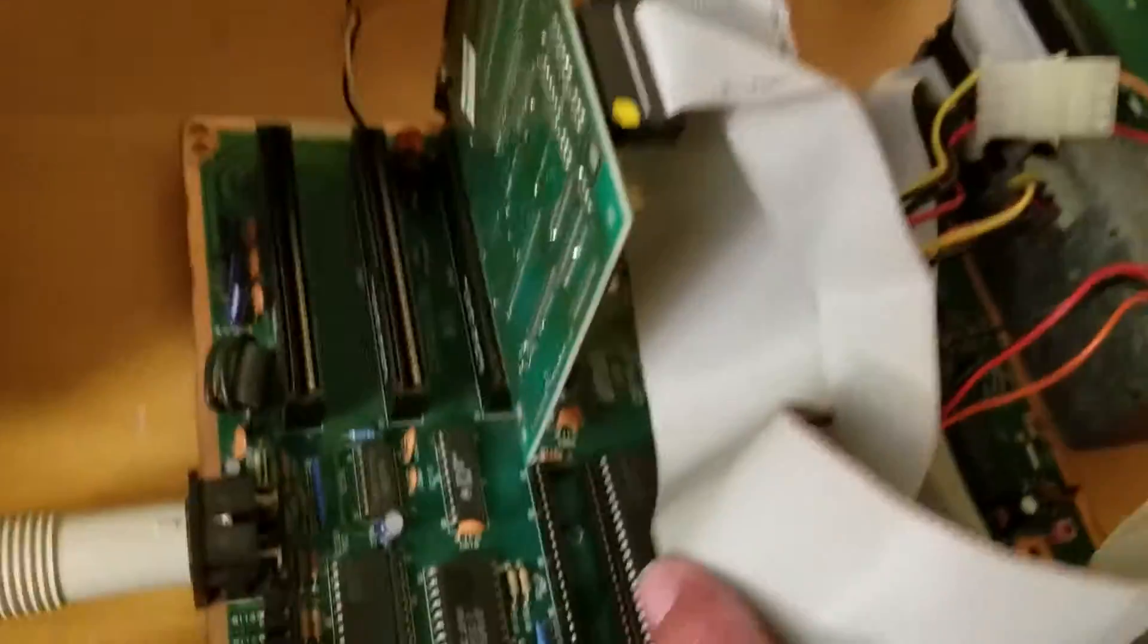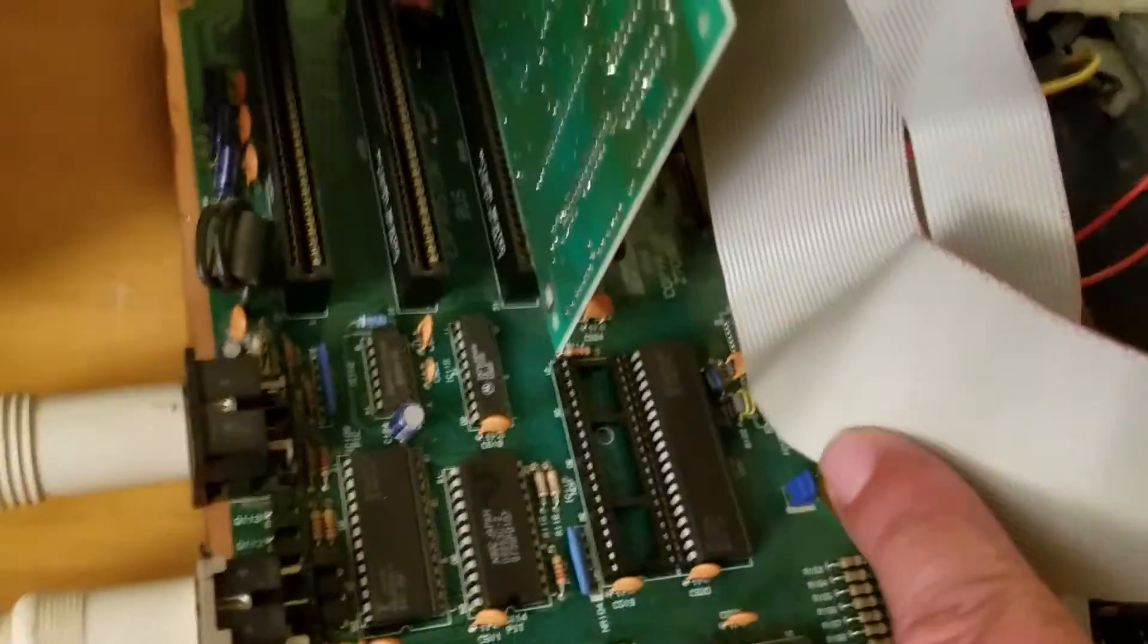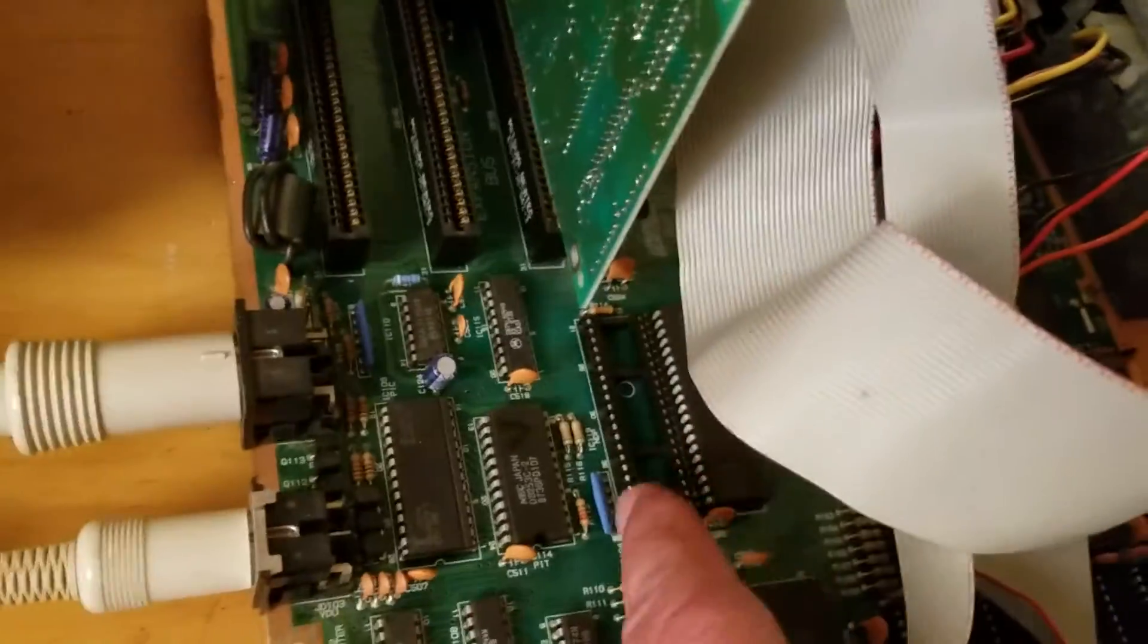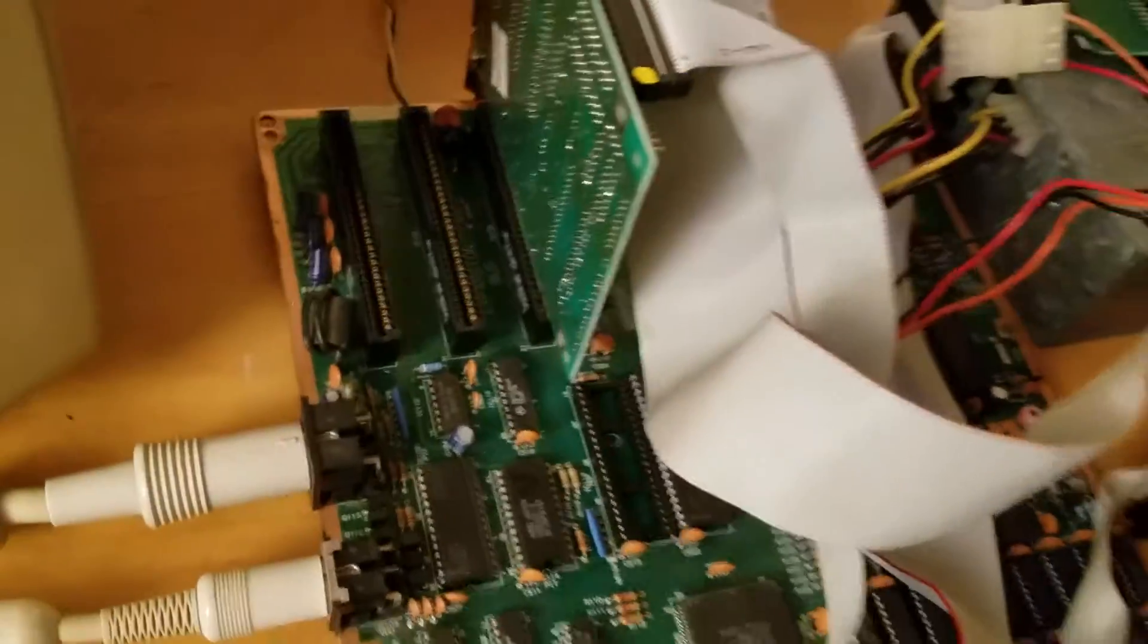It's running an 8088 CPU. Oh no, 8086, sorry. 8086 CPU. And it looks like there's a socket for a math coprocessor.